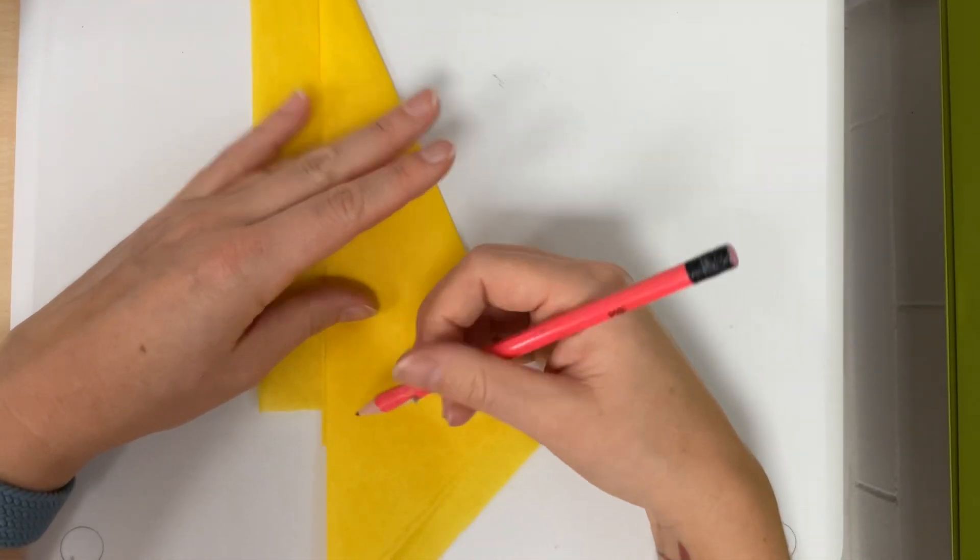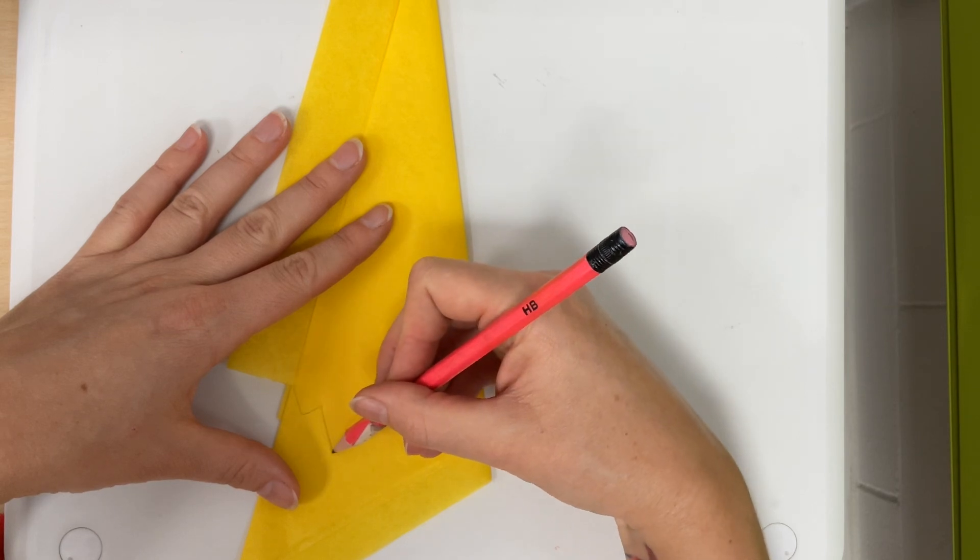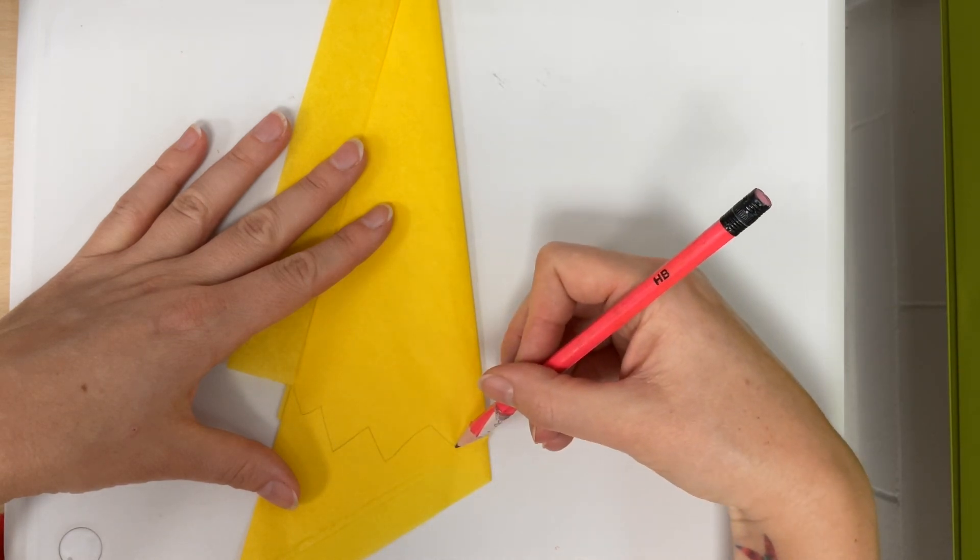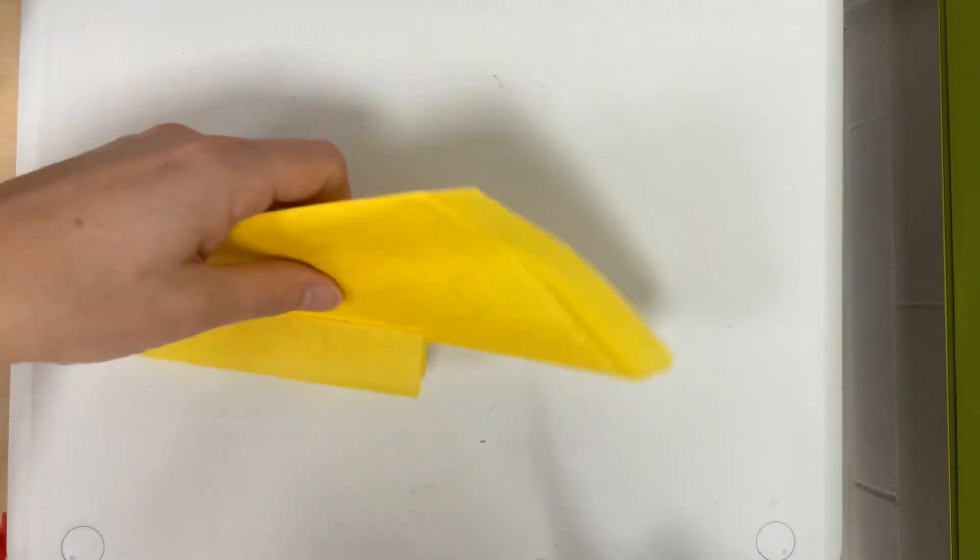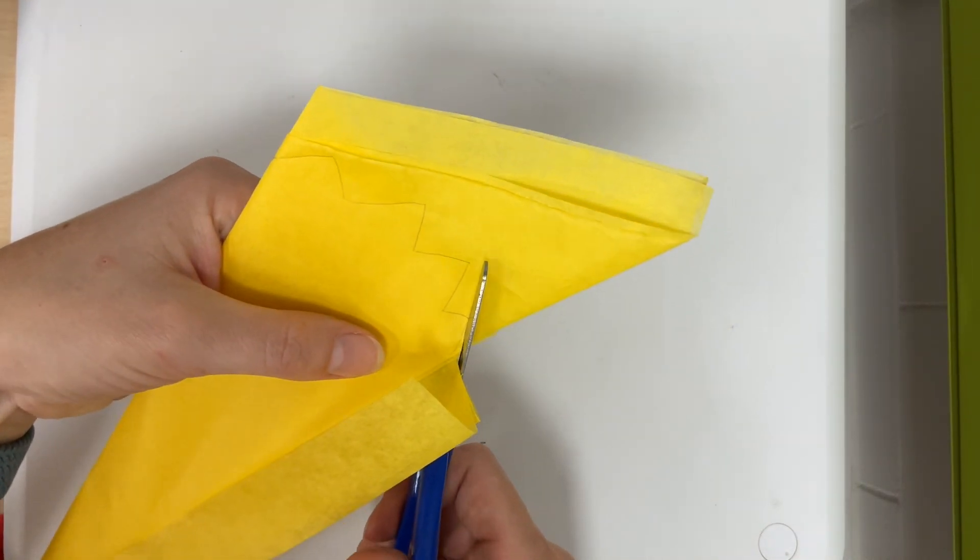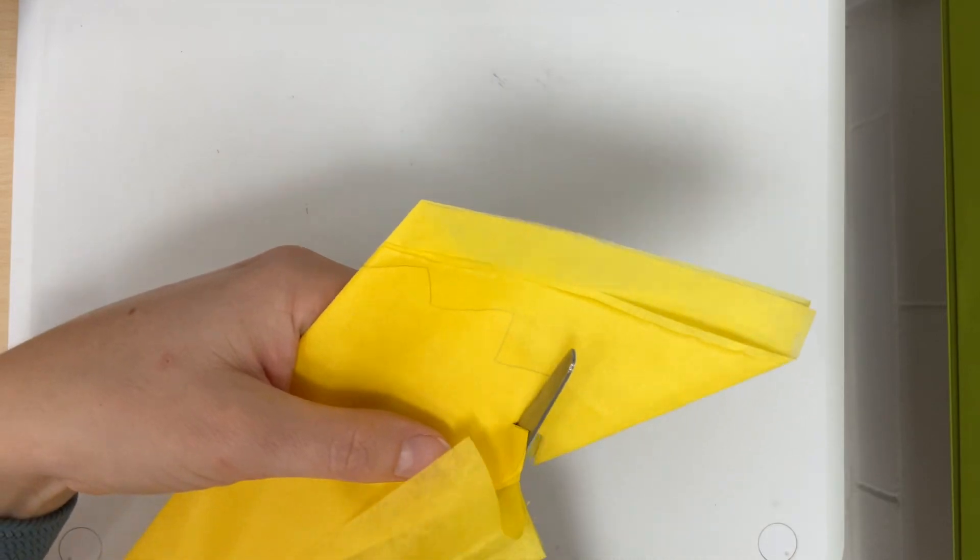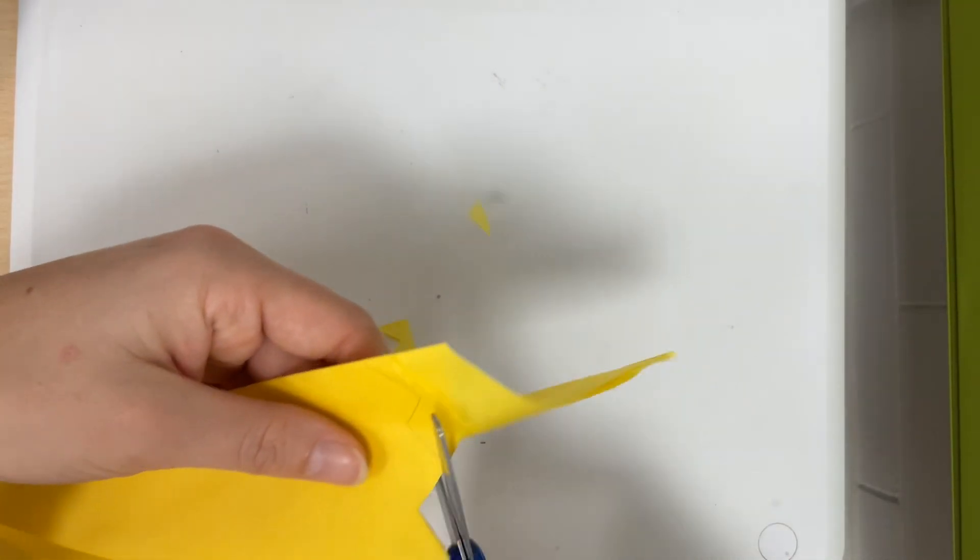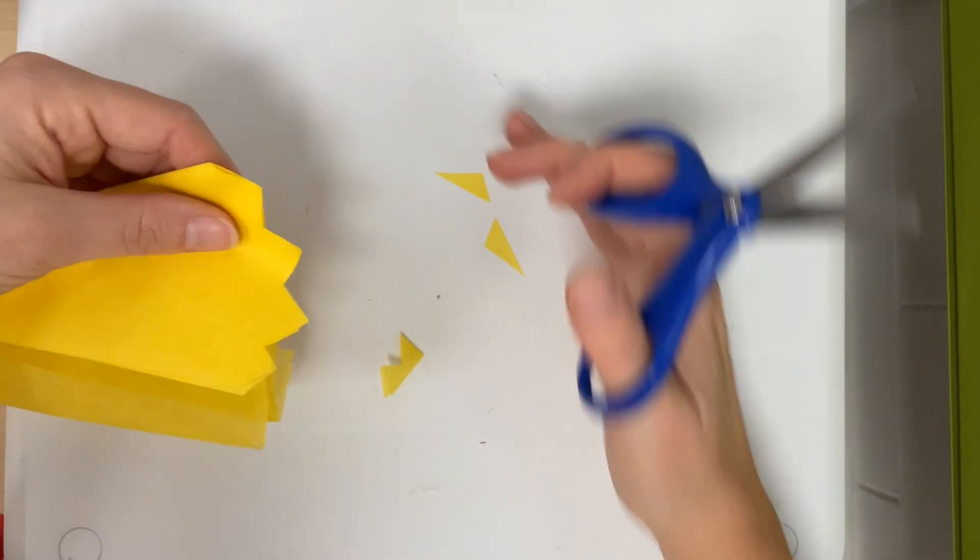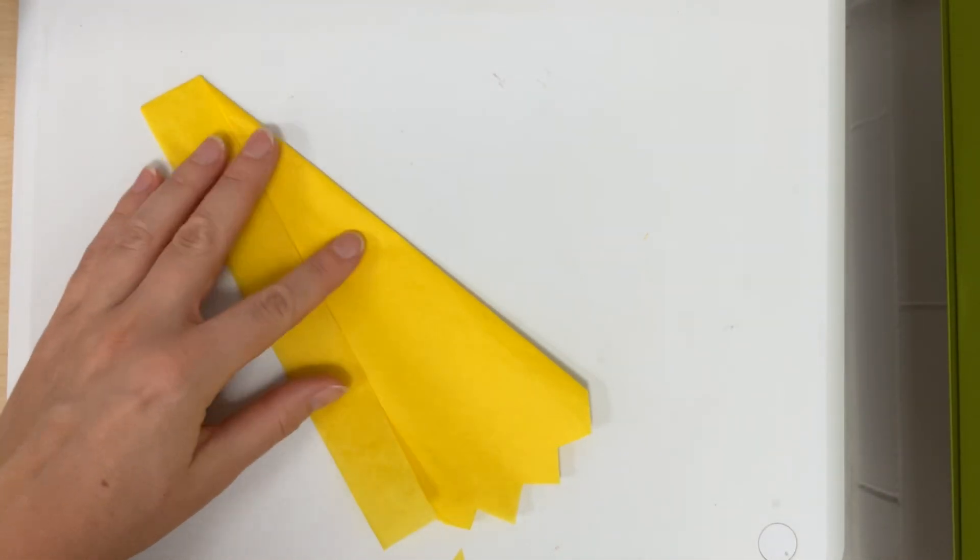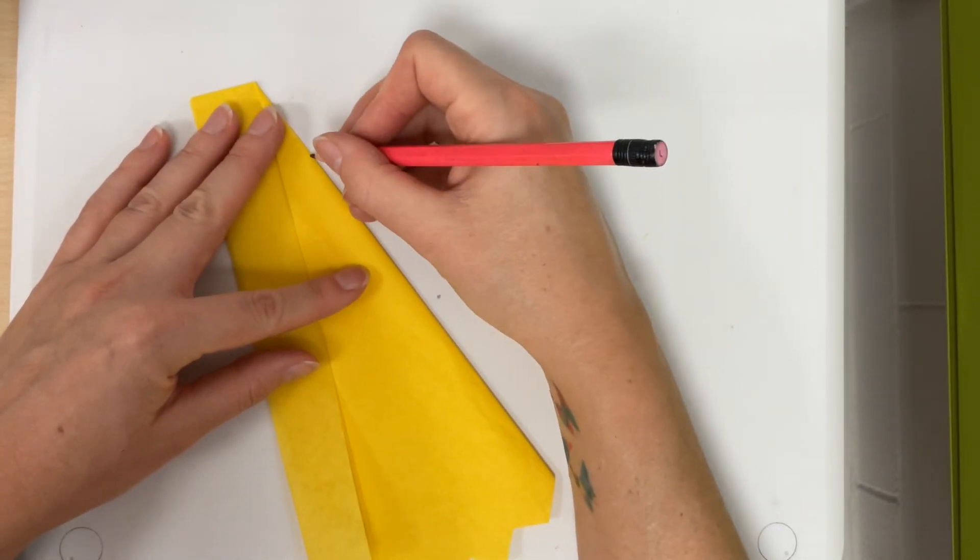So first thing I'm going to do I'm going to see if I can make an interesting bottom shape to the papel picado. So I'm going to cut this. There we go. And then I'm mostly focusing on this edge here.